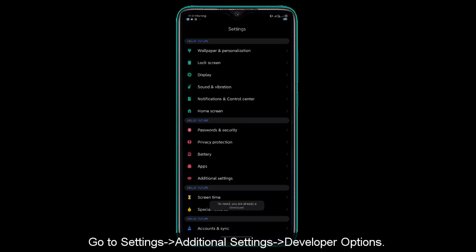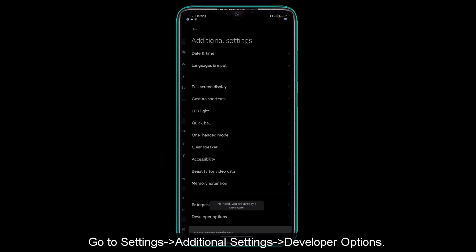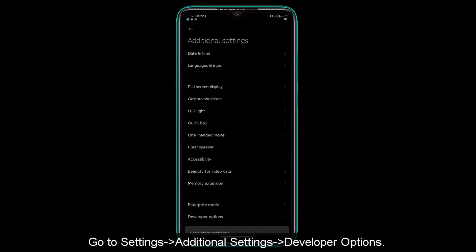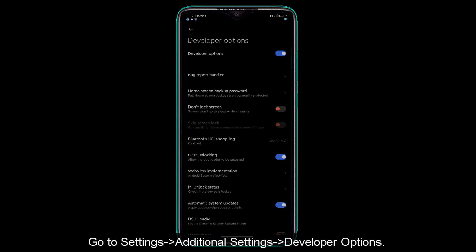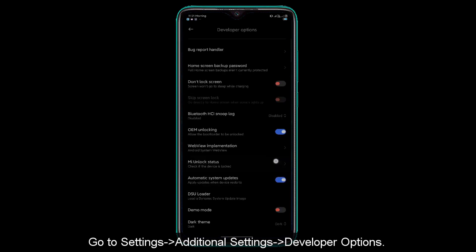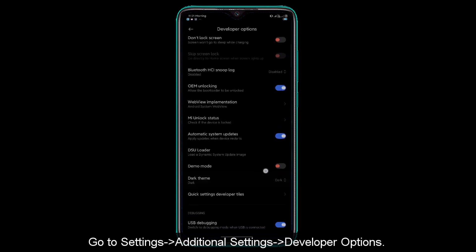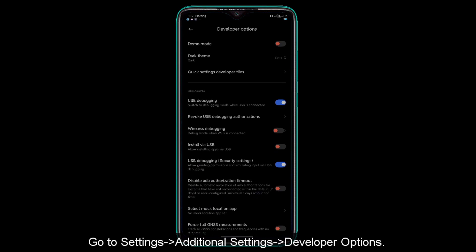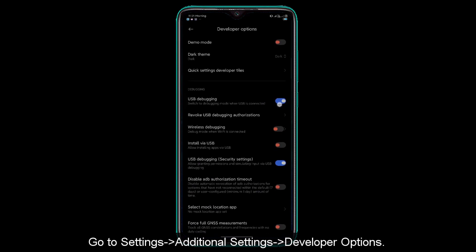Then go to additional settings. In additional settings, you will see USB debugging and USB debugging security settings. These are two options that you need to enable.